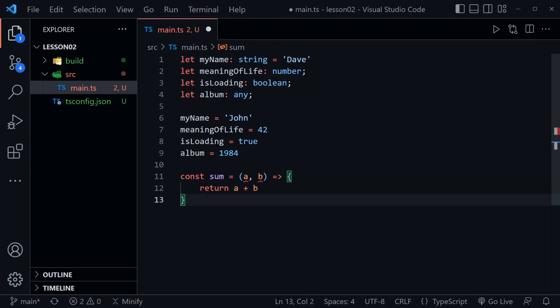You and I would look at this and assume this is a function that adds two numbers together and I might even typically name these parameters num1 and num2 to indicate that they were numbers. However that's not what is happening here with TypeScript and you can see the little squiggly lines under a and b.